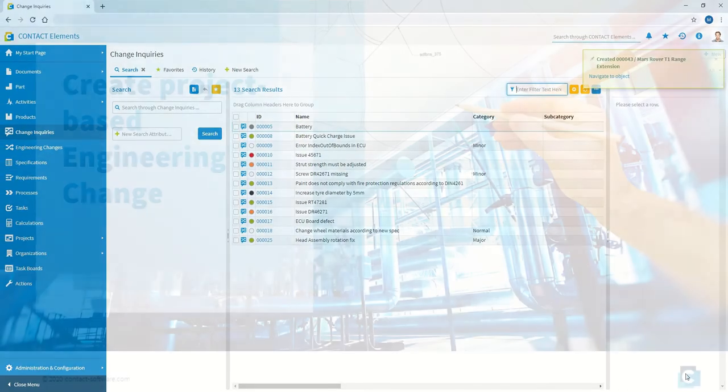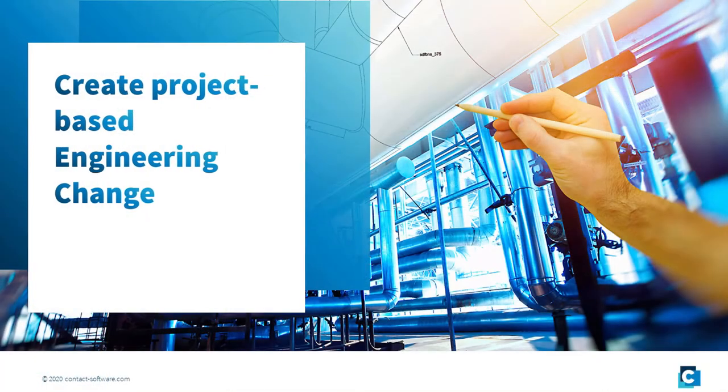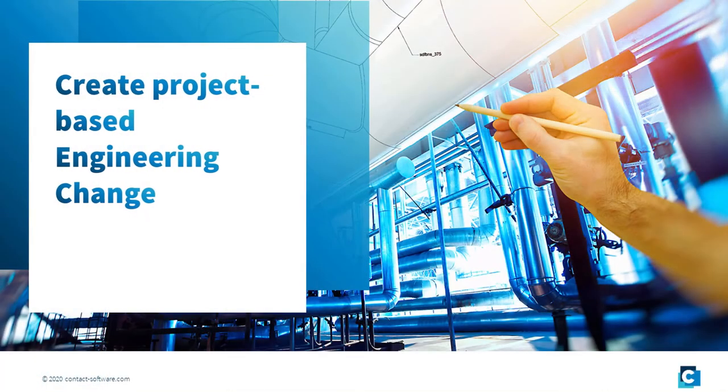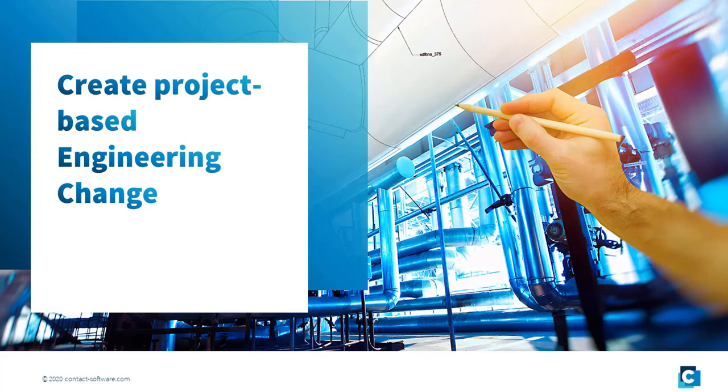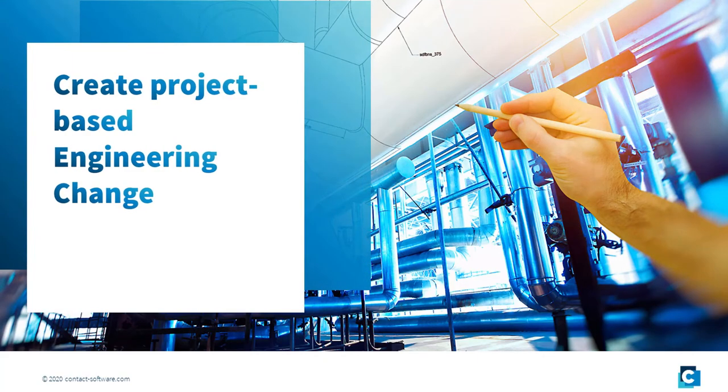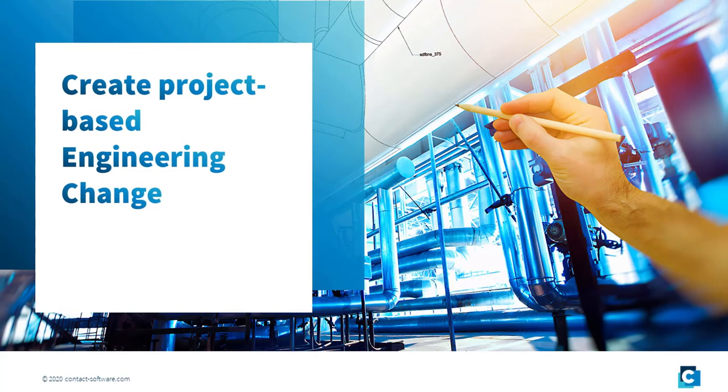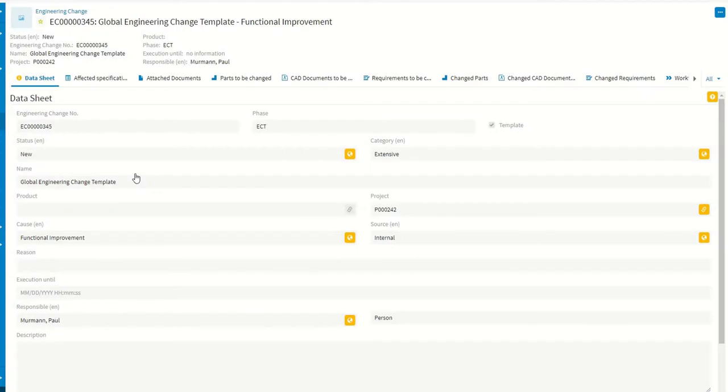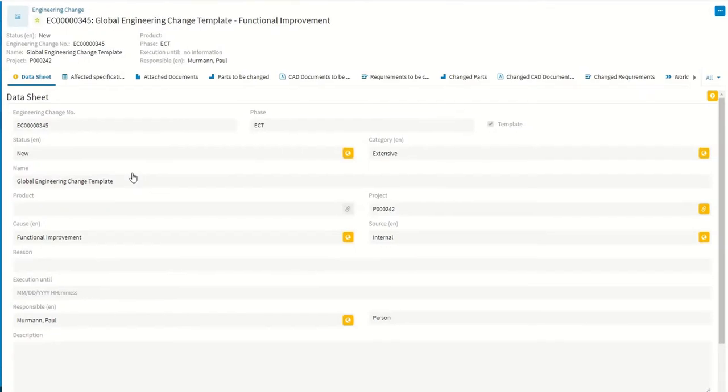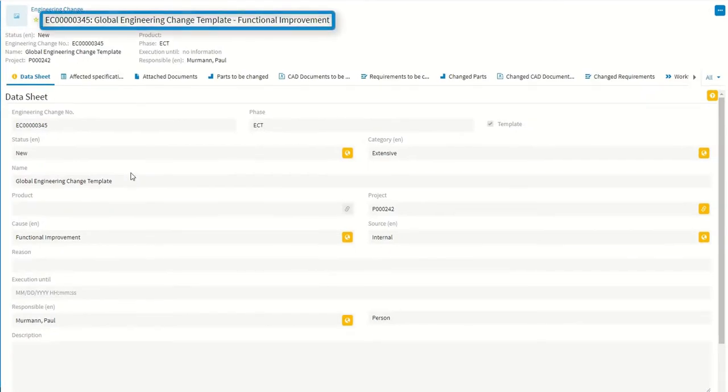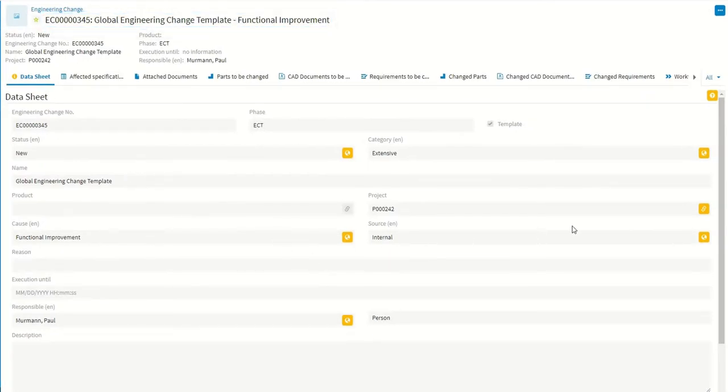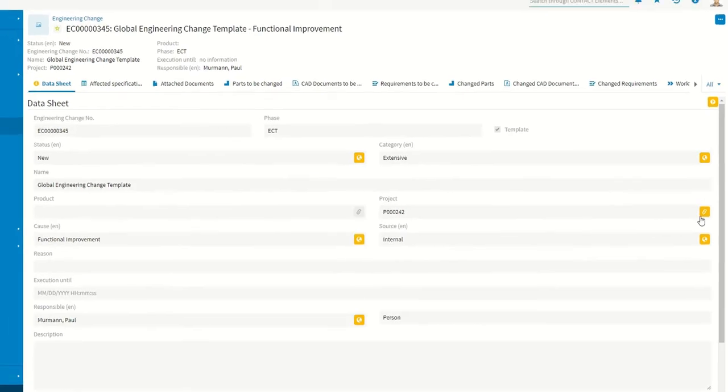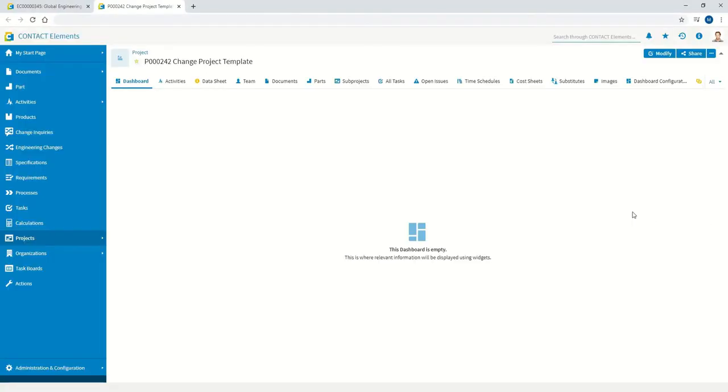Those responsible for the processes regularly review the change inquiries received and create new change projects as required. These build on ready-made templates that can, for example, include predefined process steps, schedules, tasks, and roles.